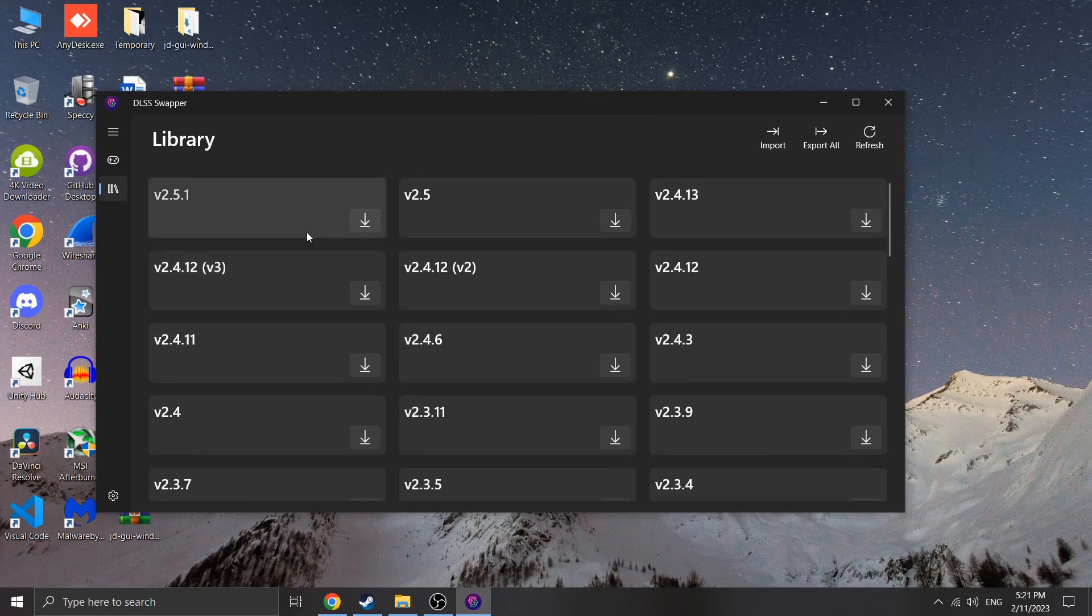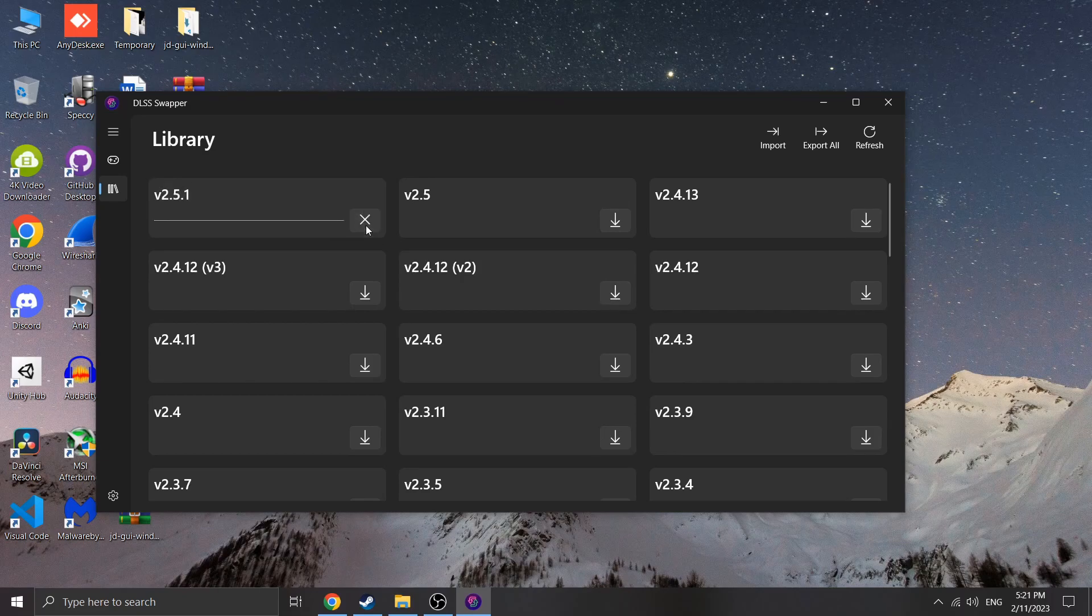To do this, click the icon in order to open the library and make sure to download the latest version, which can be found on the top left of the menu.